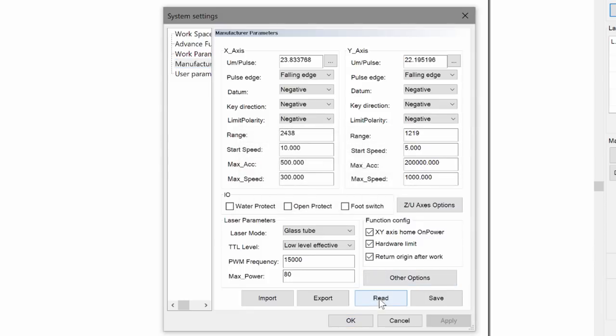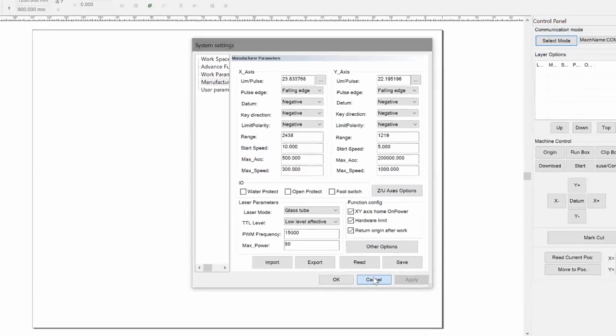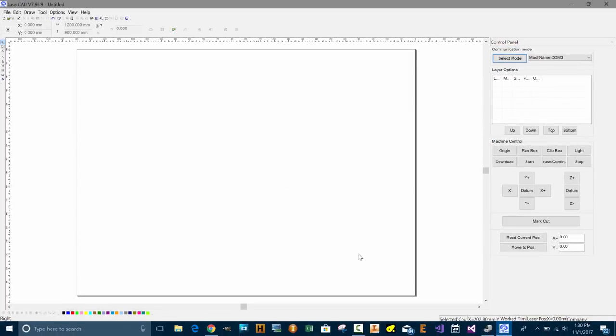You press read and then you can see that it read the parameters that are inside the laser controller. That means you have a successful communication link to the laser controller from the computer. So that is how to properly install the LaserCAD software and overcome any issues that you have with the communication between the computer and the laser controller. Thank you for watching.